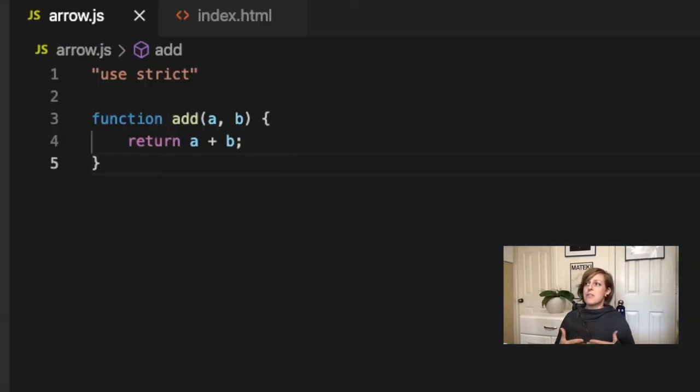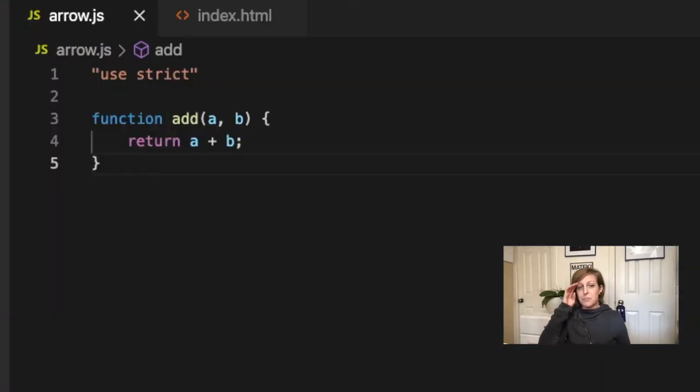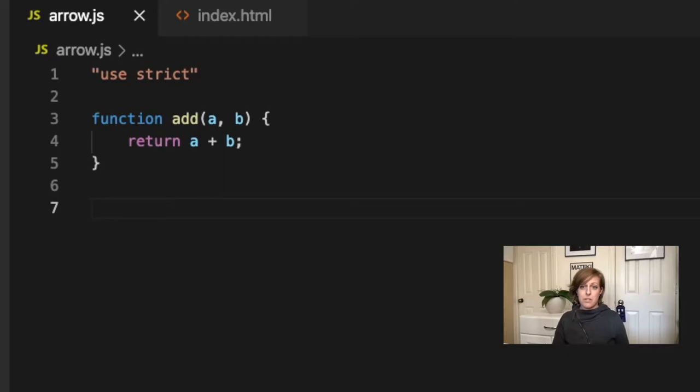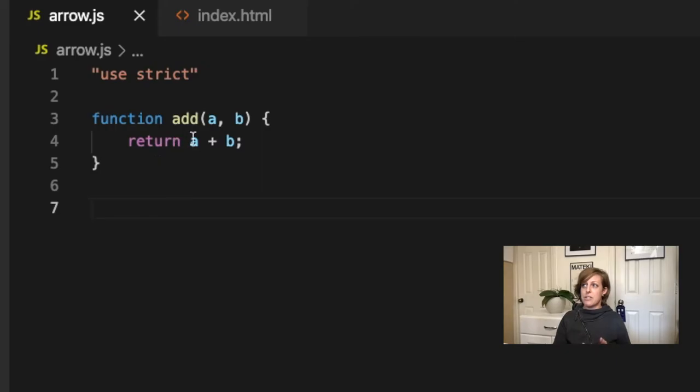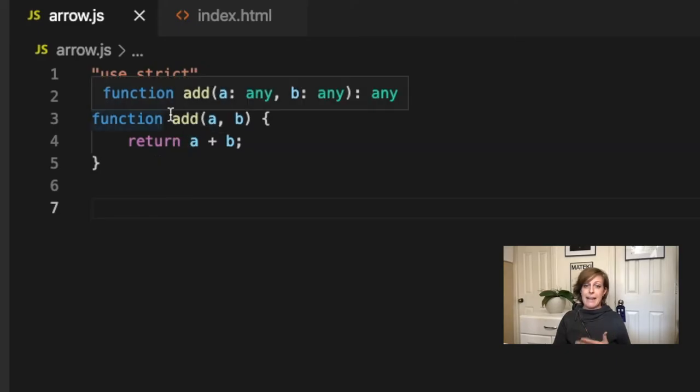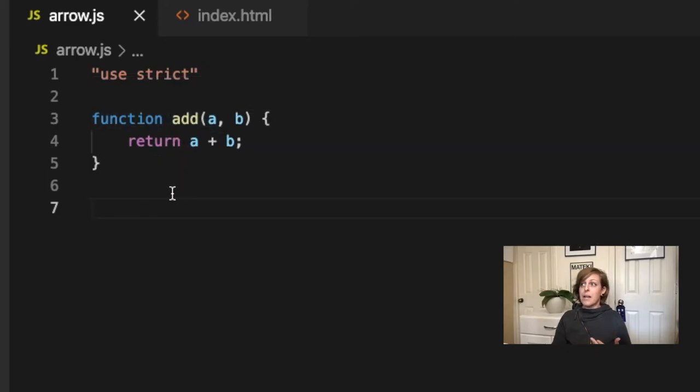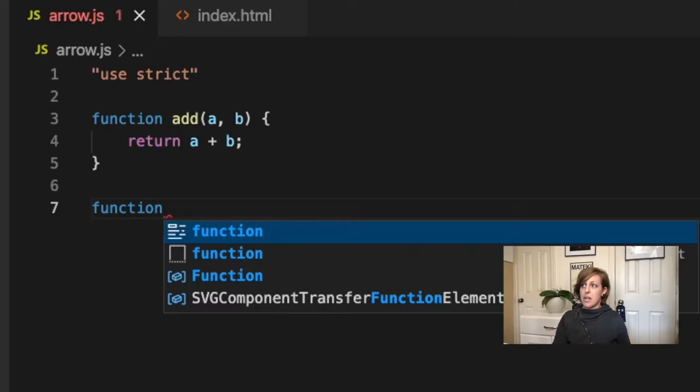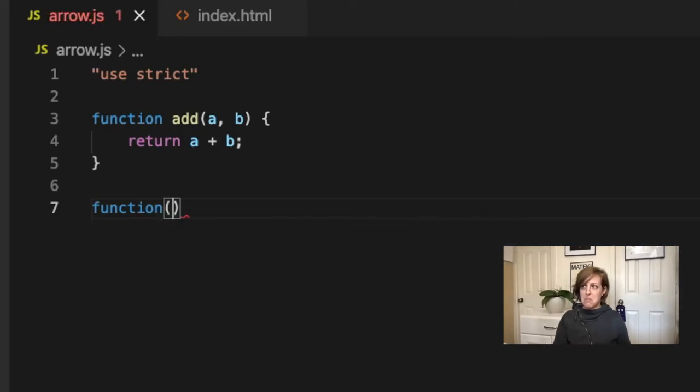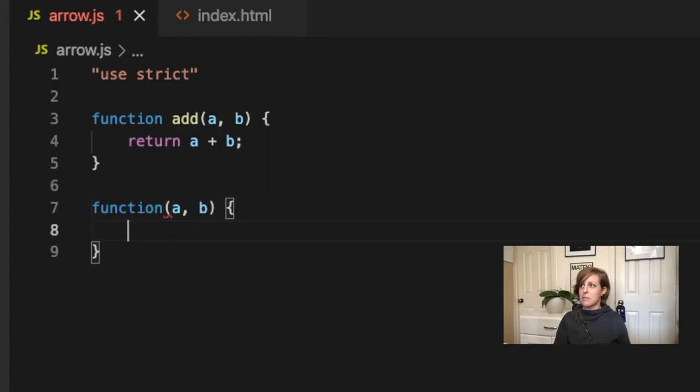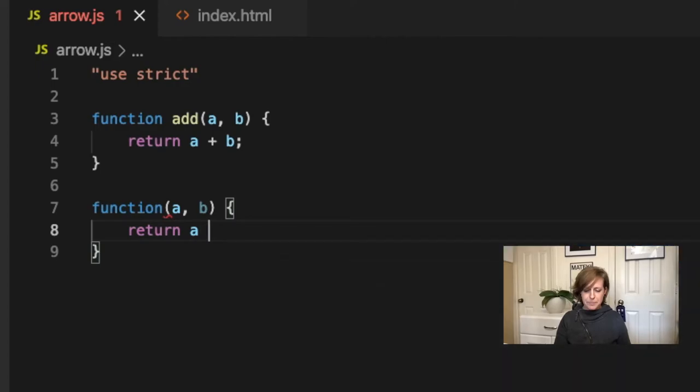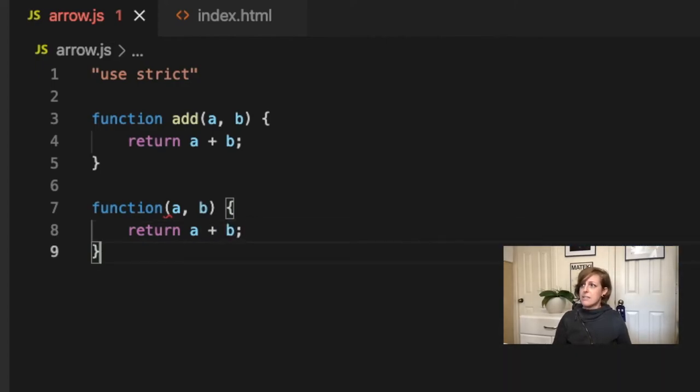So what do we do in order to make this into an arrow function? Well, the first thing to understand is that arrow functions are always anonymous functions. An anonymous function is a function that doesn't have a name. Our function here, we named it add. An anonymous function would be just like that function, but instead of having the word add in there, I'm just not going to name it. I'm going to have a b to my curly brace. We're going to return a plus b.